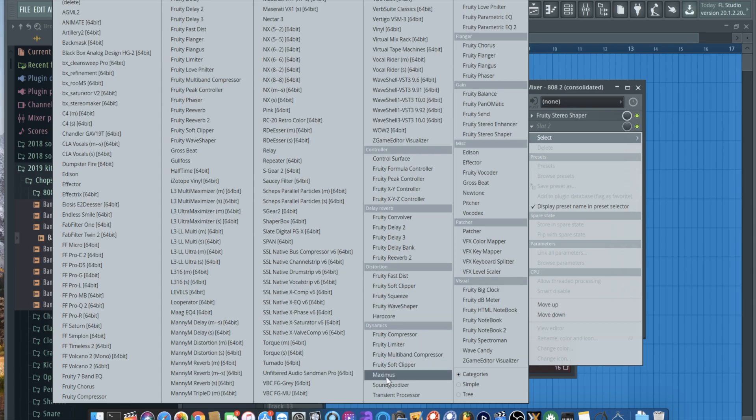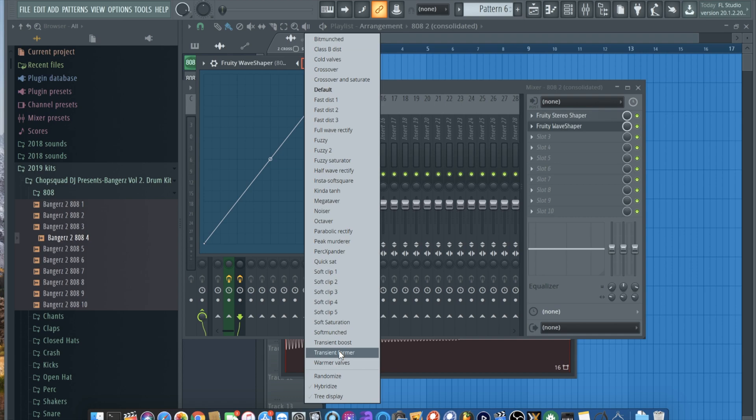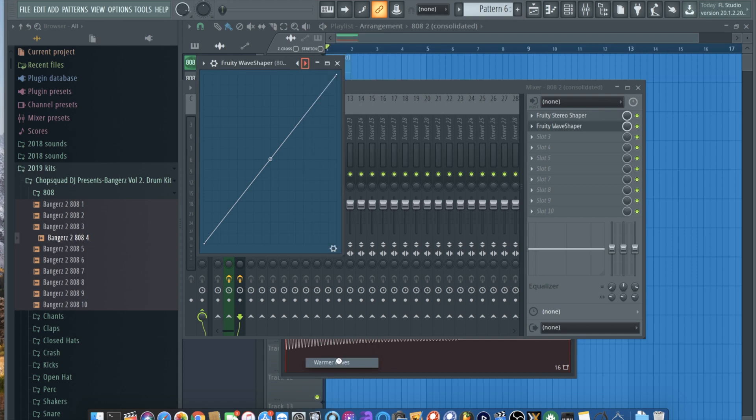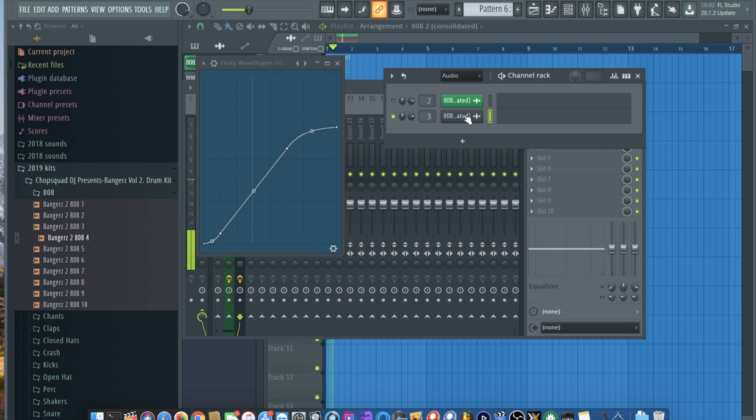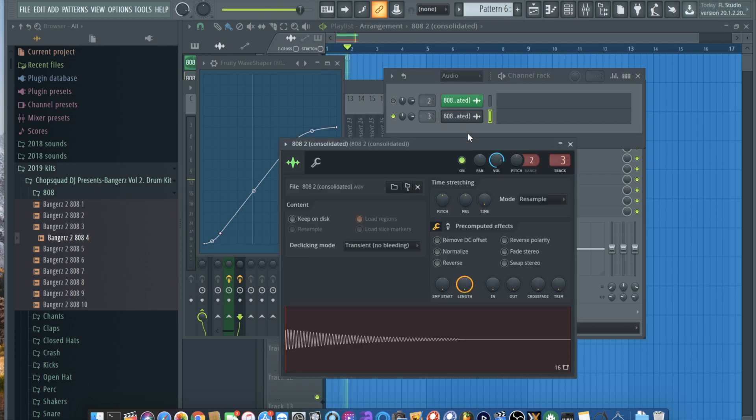Add a fruity wave shaper. Warmer valves. Boom. Now you got a distorted 808.